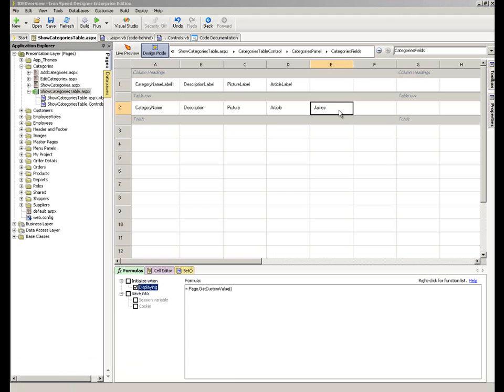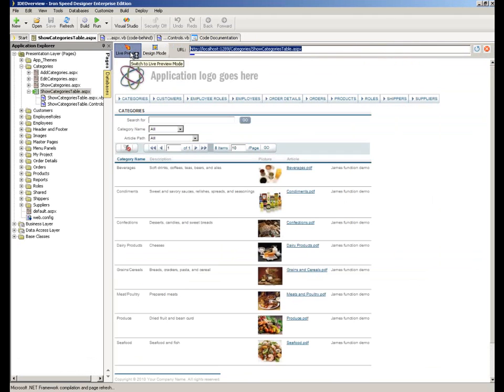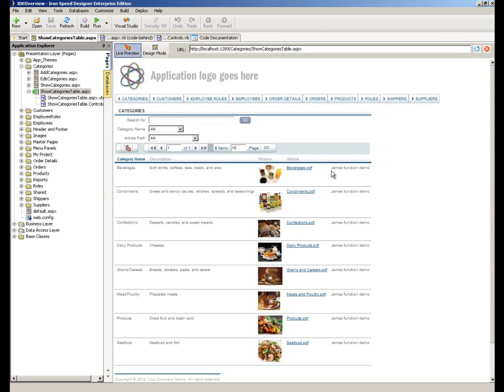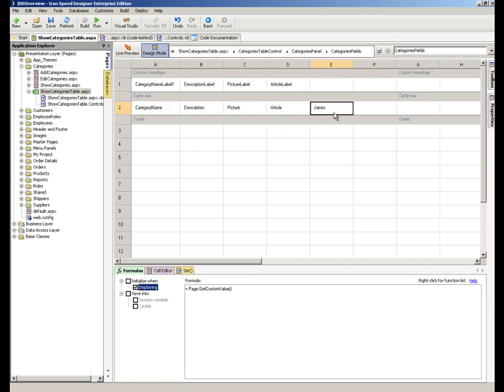So here we are. We click over to live preview. And there you are. You'll see that our custom function is being called. As we know, it's being called at page level and it's returning the value that we wrote in the code there, simply from this getCustomValue.